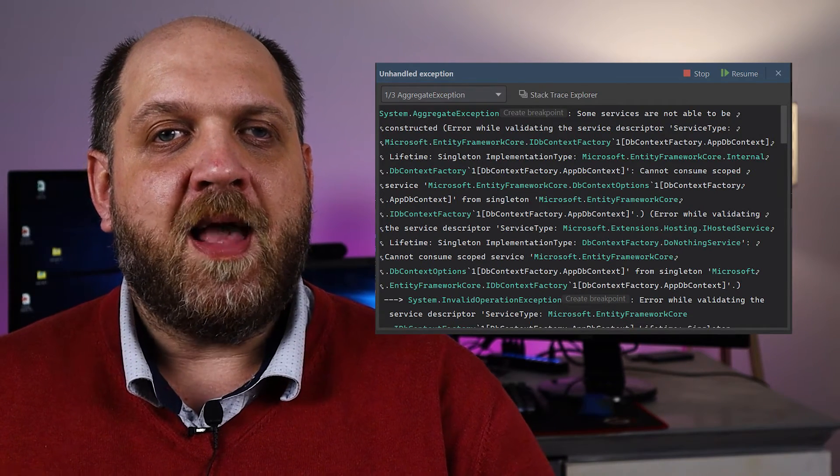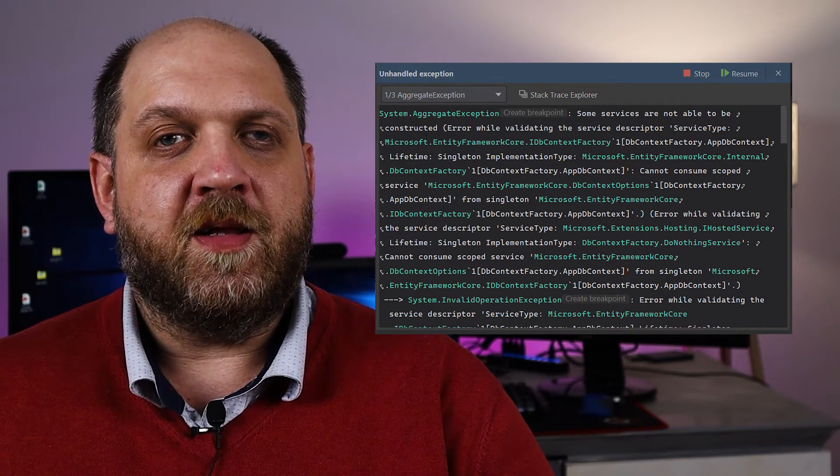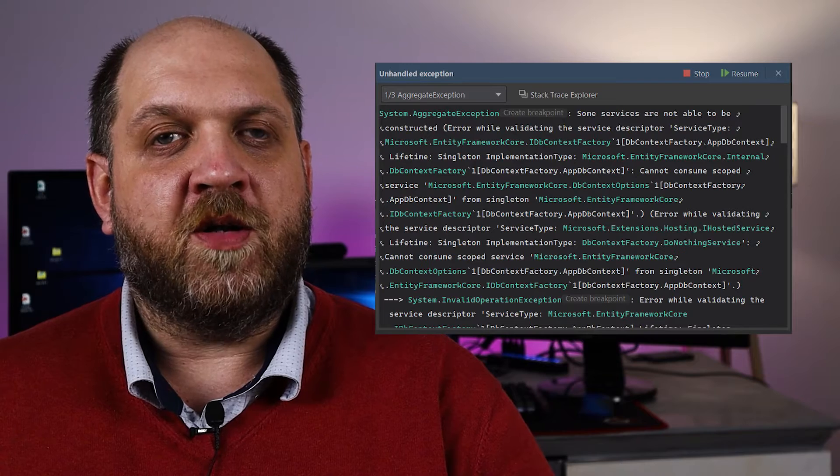If you ever tried to use IDbContextFactory and DbContext in the same ASP.NET Core application, then you probably got this exception. And if you haven't got it and you are not sure exactly why — you were just lucky. So let's fix that. In this video we look into exactly what this exception is, why it is thrown, and how we can fix it.